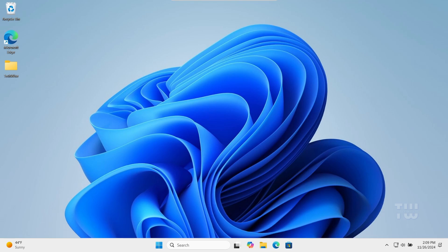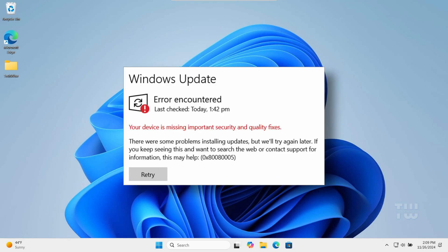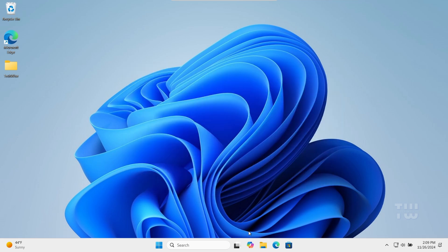Hey everyone, in this video we'll fix a common Windows update error on Windows 10 and 11. Just follow these simple and effective steps in sequence for best results. Let's get started.